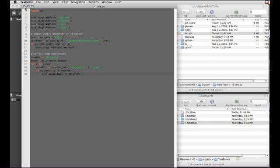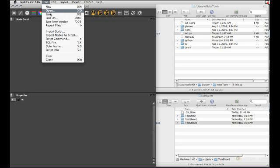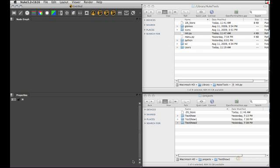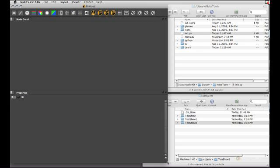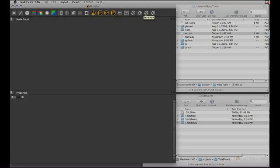So one last time let's save this and close nuke so it relaunches and re-reads our init. And now you can see we get all the directories test show 2, test show 1, test show.